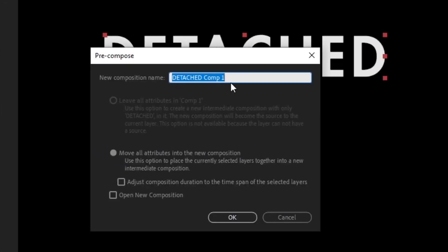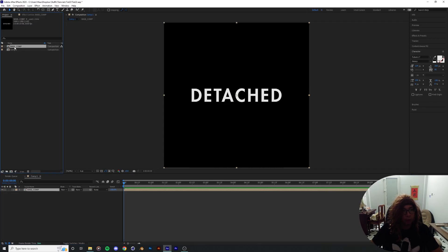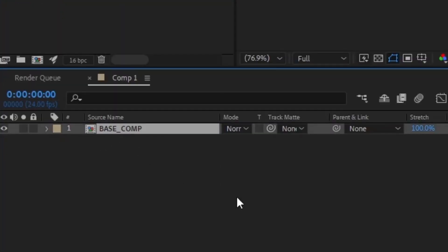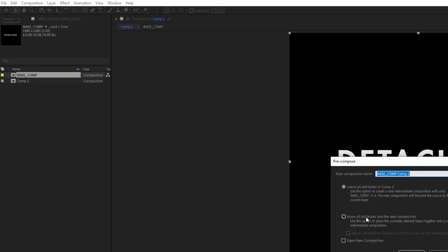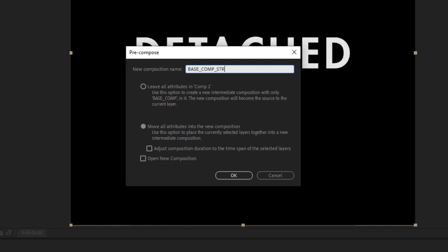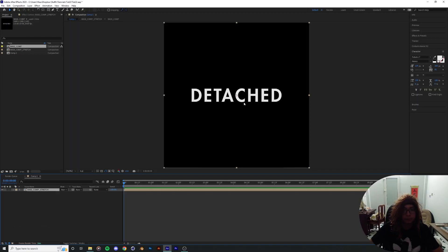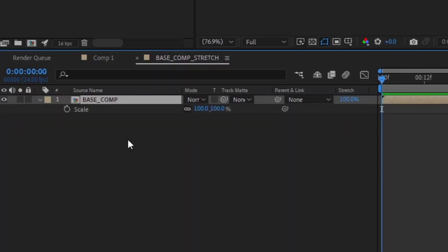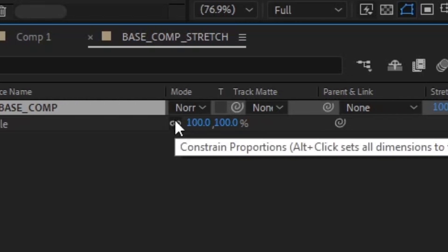I'm gonna precompose this and call it 'base comp,' paint it yellow so we can go back to it later. Then we're gonna precompose it another time, moving all attributes, and name it 'base comp stretch.' Inside of this base comp stretch layer, pull up the size property and uncheck the link.